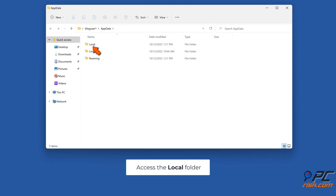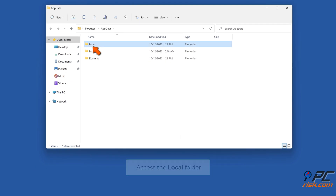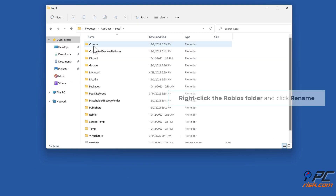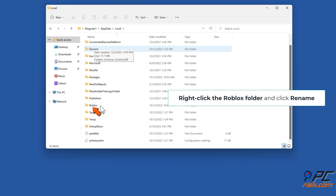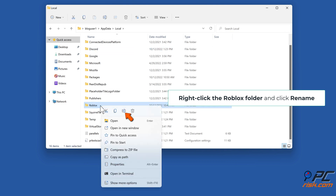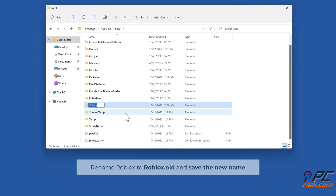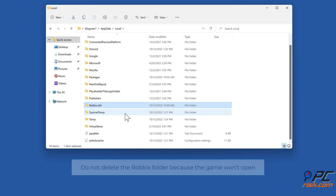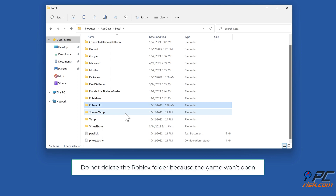Access the Local folder, right-click the Roblox folder, and click Rename. Rename Roblox to Roblox.old and save the new name. Do not delete the Roblox folder because the game won't open.